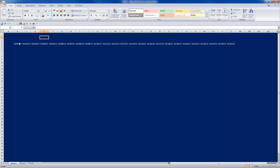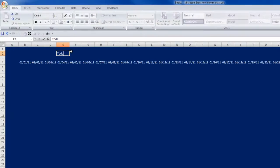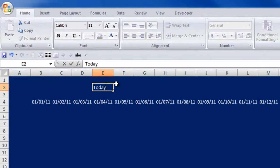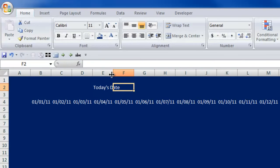Conditional formatting means we change the formatting of a cell if that cell's contents or its value meets a certain condition. So let's say we wanted to make today's date light up. The first thing I need to show you is that you can actually have Excel call up today's date using a formula. Then we can get into the conditional formatting.